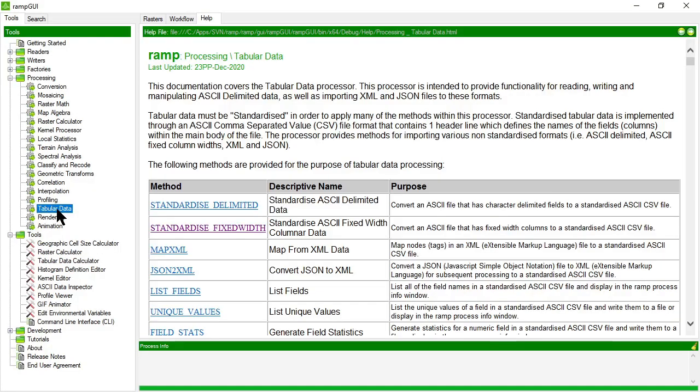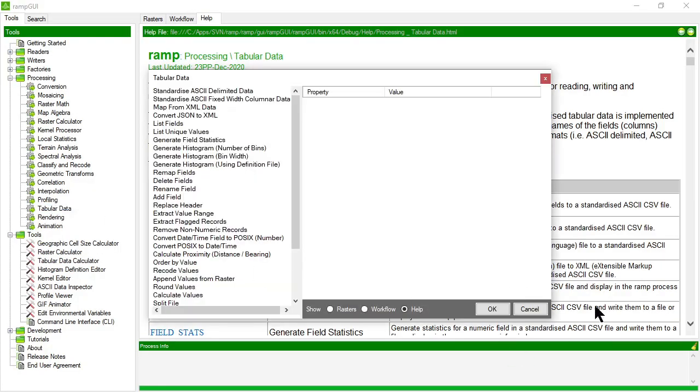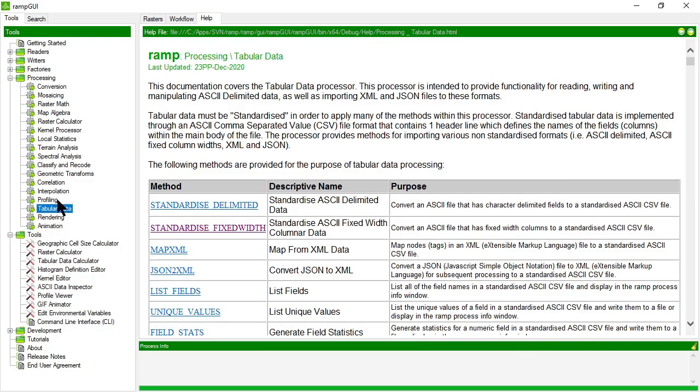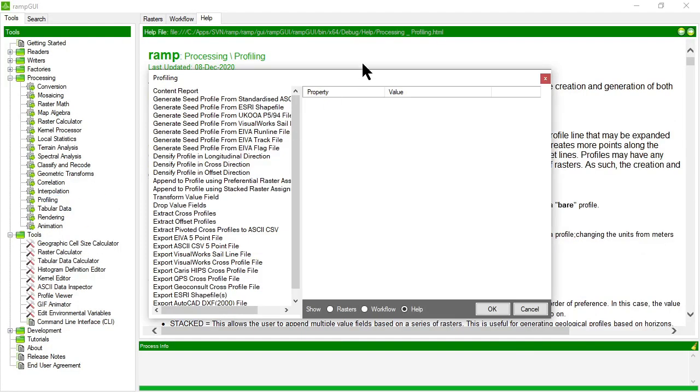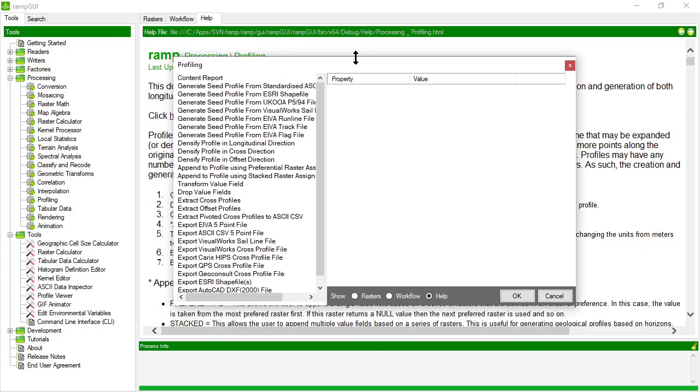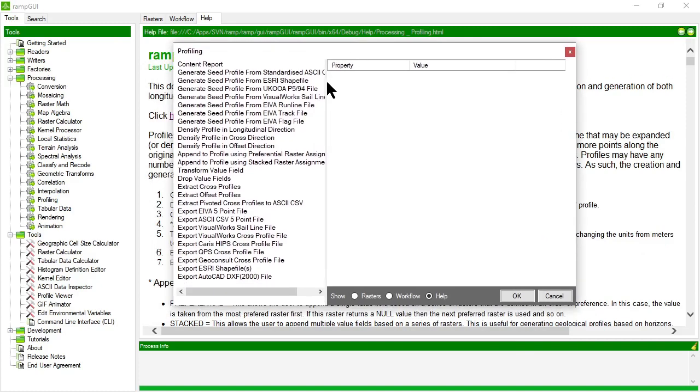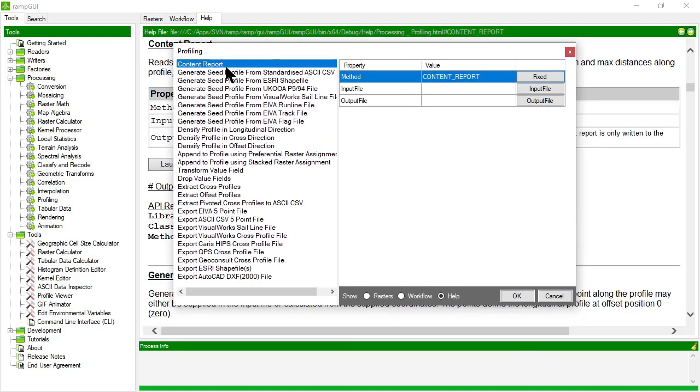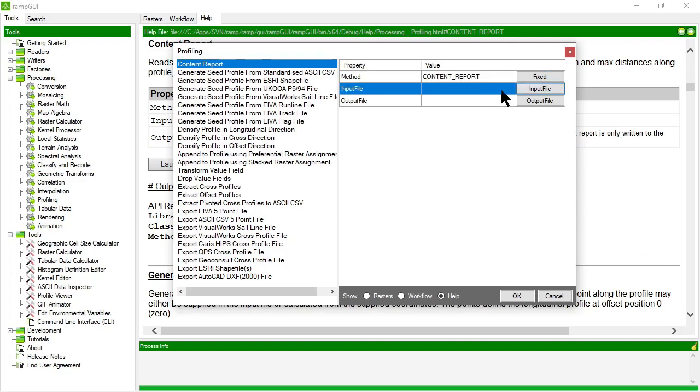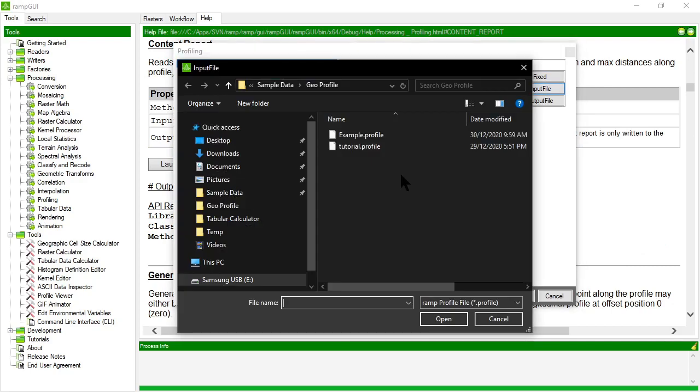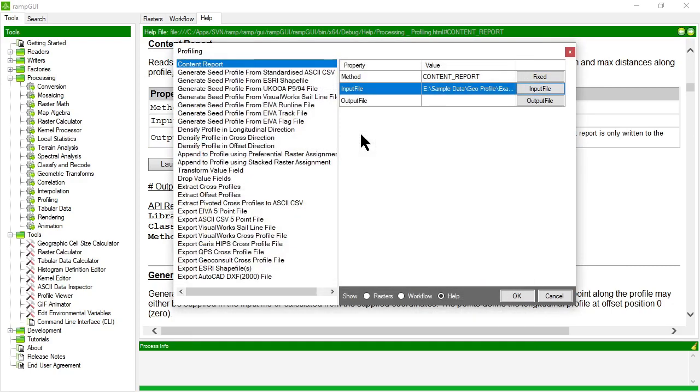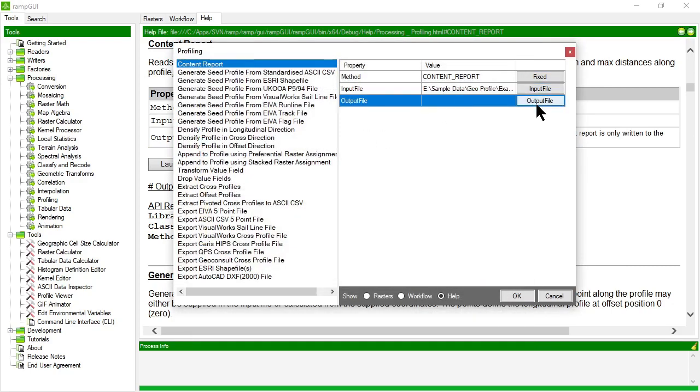So if we open the profiling processor, you'll notice that the first method in here is called content report. I can give that a particular profile file and it will output general information about that file. What does it contain? What are the fields?